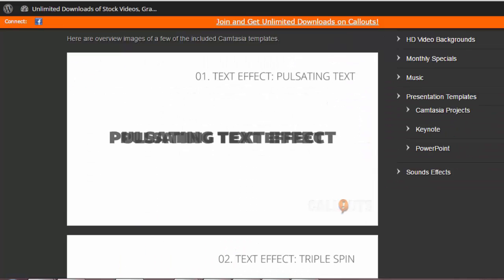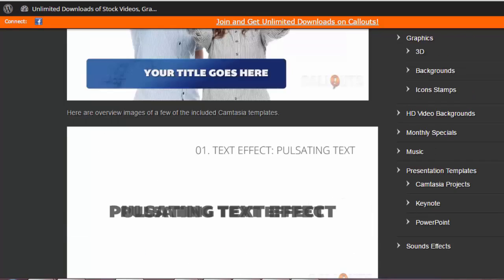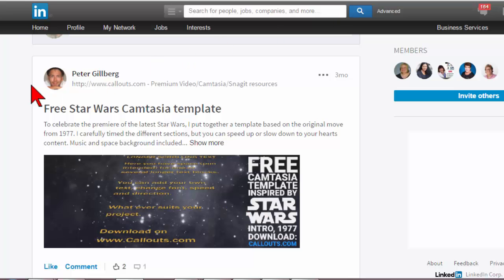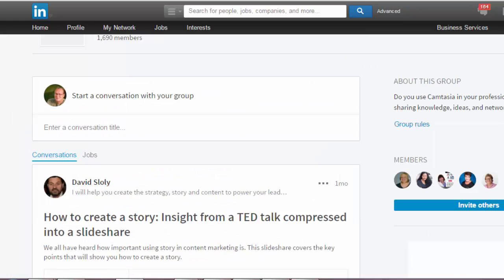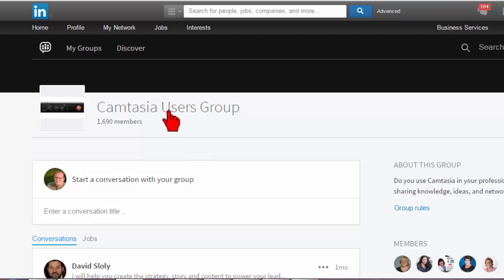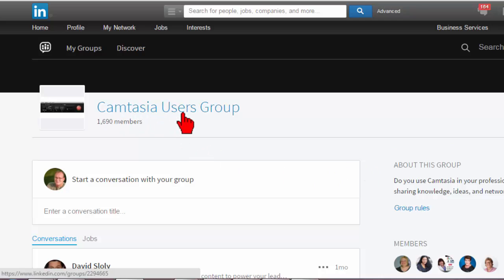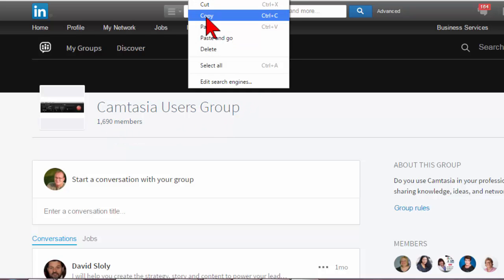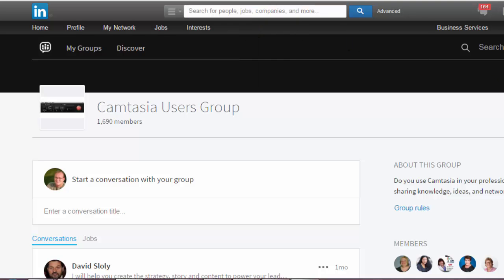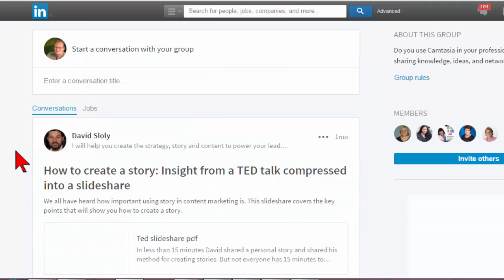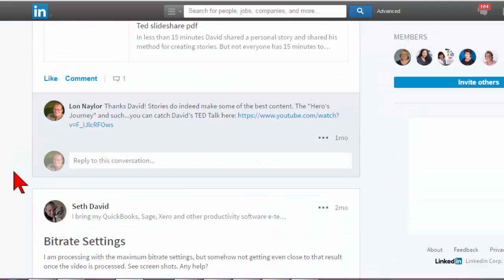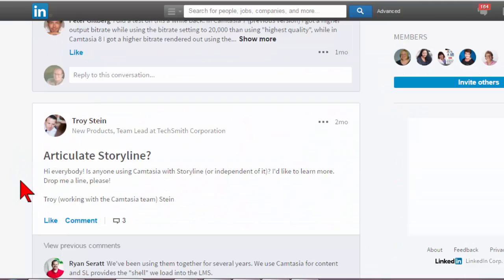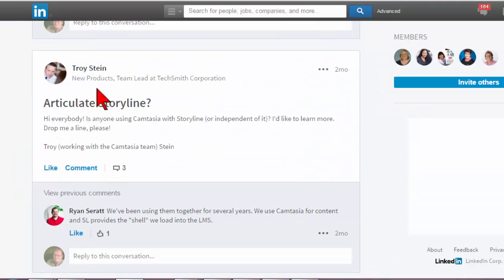Peter at callouts.com. I'm talking with Peter. In fact he is one of the members of my LinkedIn Camtasia group. If you guys aren't aware of this, I have a Camtasia users group on LinkedIn and we've got like 1700 people in there. In fact the TechSmith folks kind of drop by periodically. There are a few people that are pretty much looking out for everybody here.